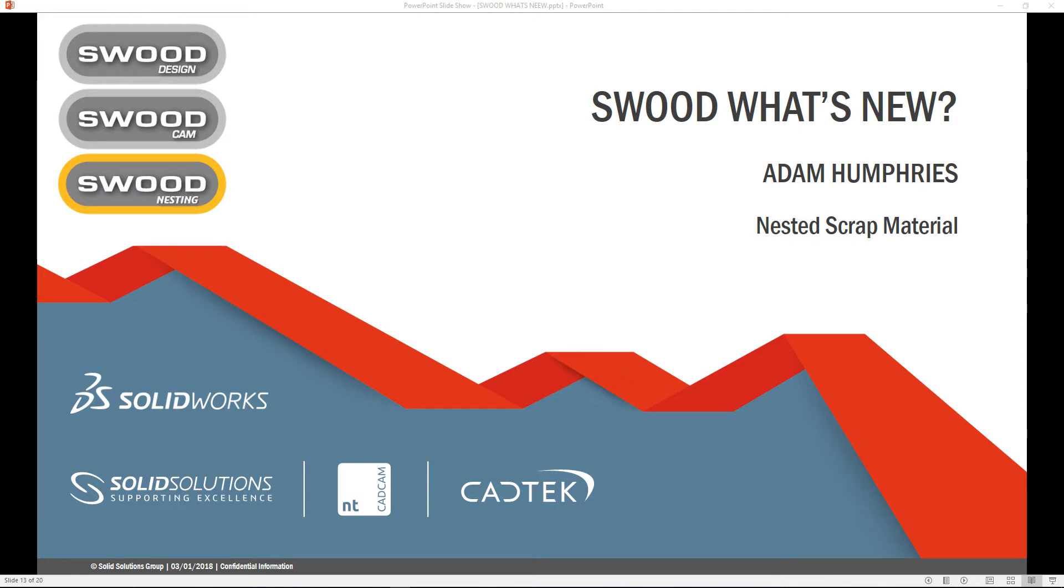Hello. In this video, we will be looking at new enhancements in SWOOD 2017 for SWOOD nesting. This video will give an overview of one of the new enhancements for scrap material output, specifically new functionality to allow users to see the amount of scrap material left on each board along the X and Y axis.